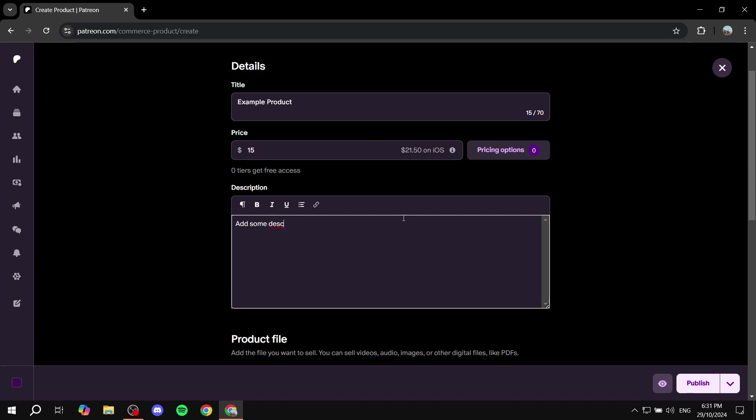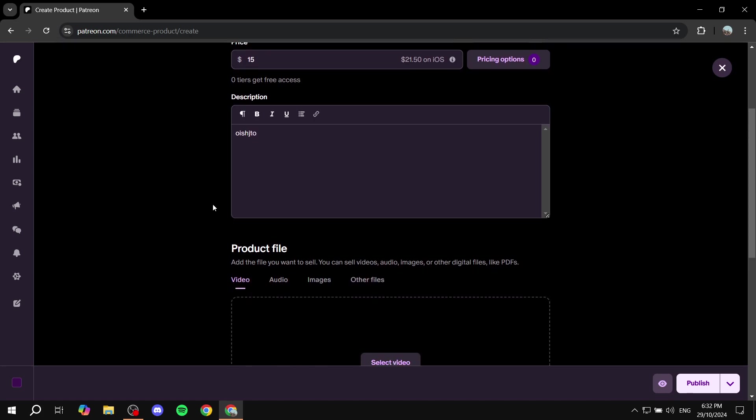So once you add your description you can also feel free to change the text here so you can format it differently bold italics. I don't know why it did change here let me just add some random letters.